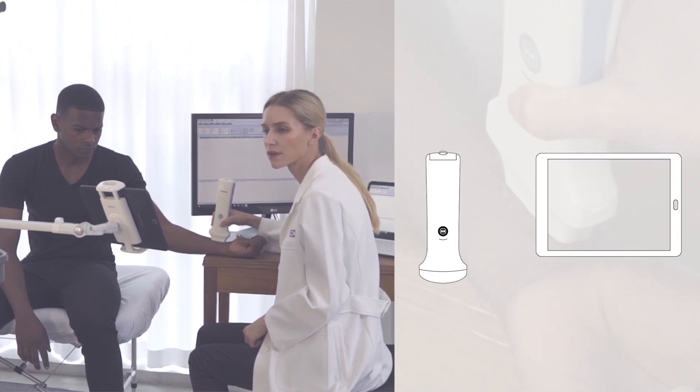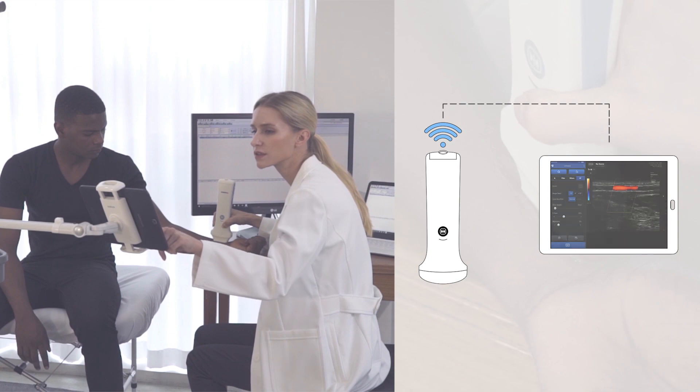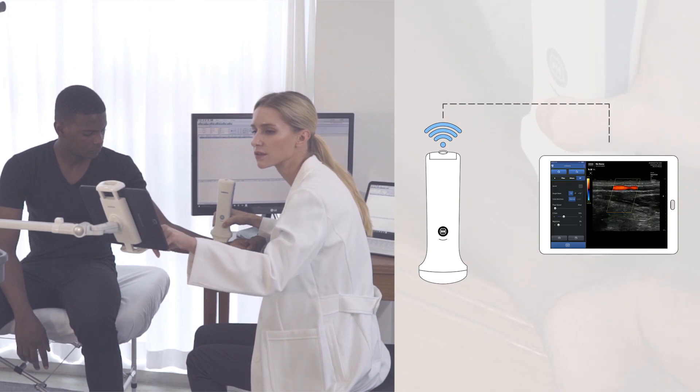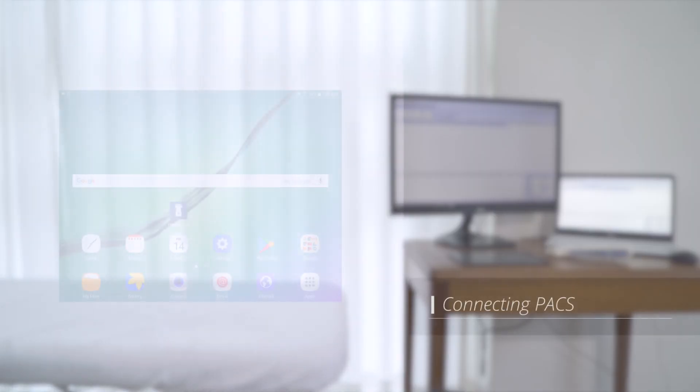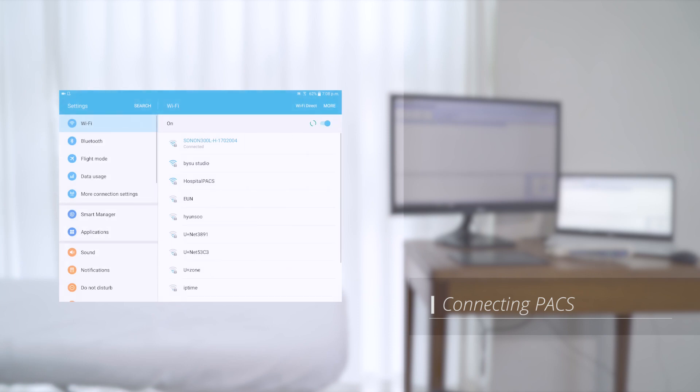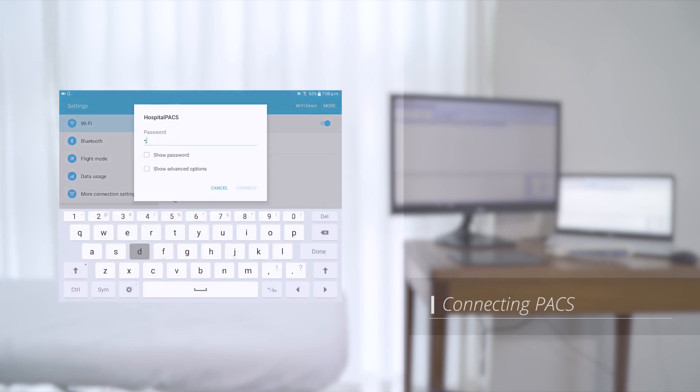Sonon generates its own Wi-Fi and connects directly to the mobile device. You can also select Wi-Fi network to connect with PACS in the hospital for PACS connection.